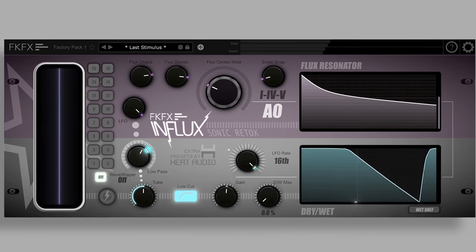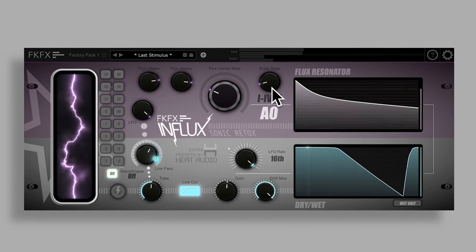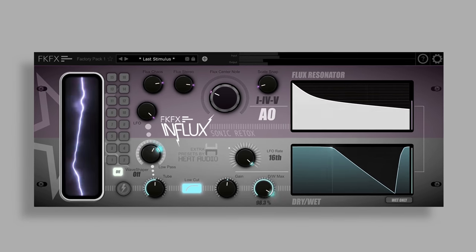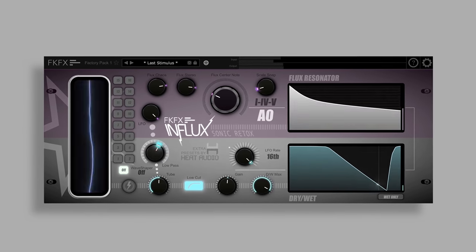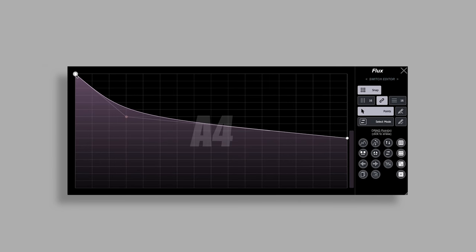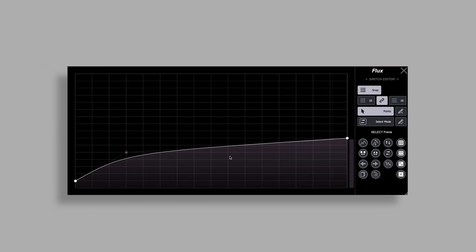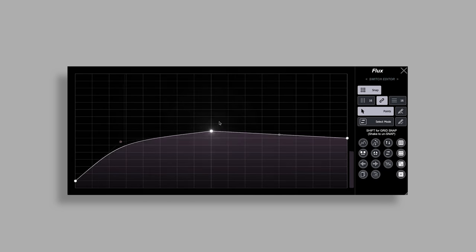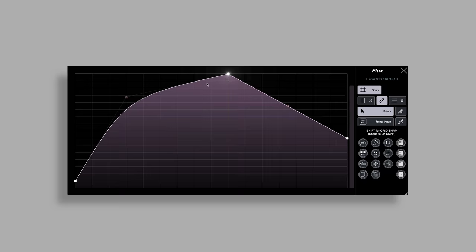This next plugin is touted as a sonic retox engine, and that is Influx by FKFX. Essentially this is a rhythmic resonator and distortion plugin. You can create your own custom LFO shapes, and I find this really inspiring on pads, drums, and bass sounds.